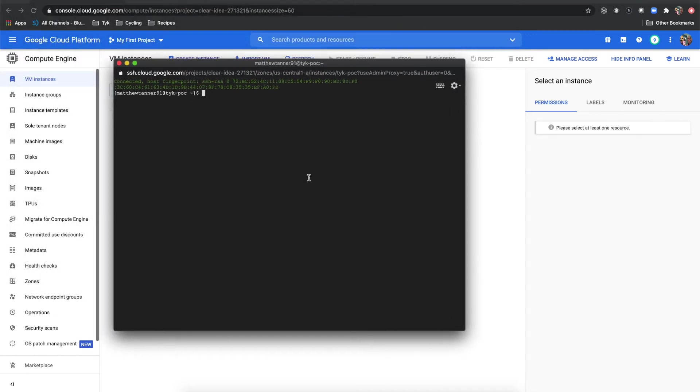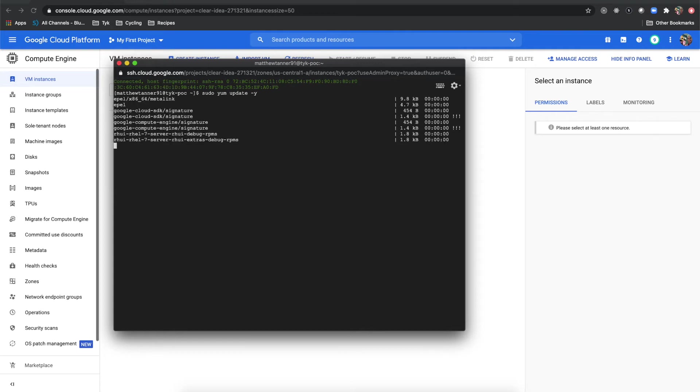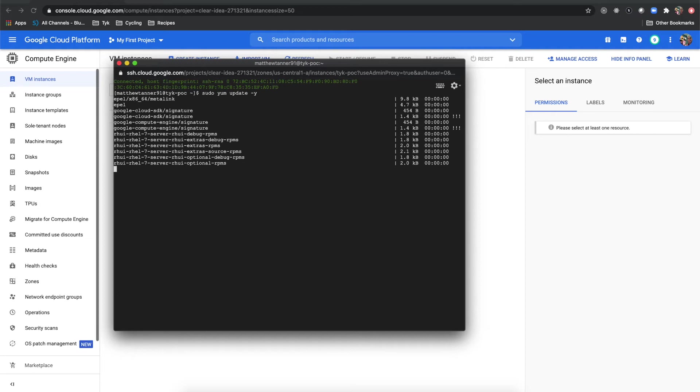Now we're logged in to the web terminal via SSH. What I'm going to do first is do a sudo yum update -y and that's going to update yum for us. This could take a little while depending on how fast your network connection is.